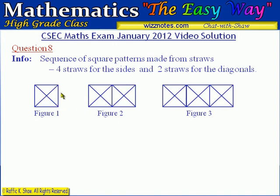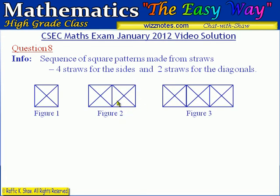Four straws are used to make the sides of the squares and then two longer straws are used for the diagonals. This is a sequence of patterns, so an additional square with the diagonals is added each time. There is one square in the first figure, two squares in the second, and three squares in the third.